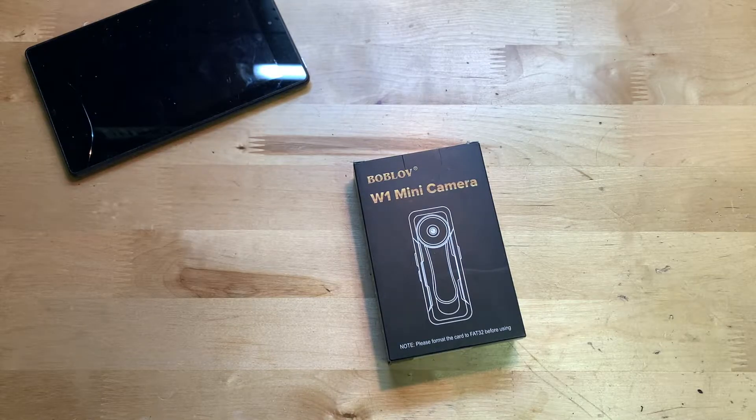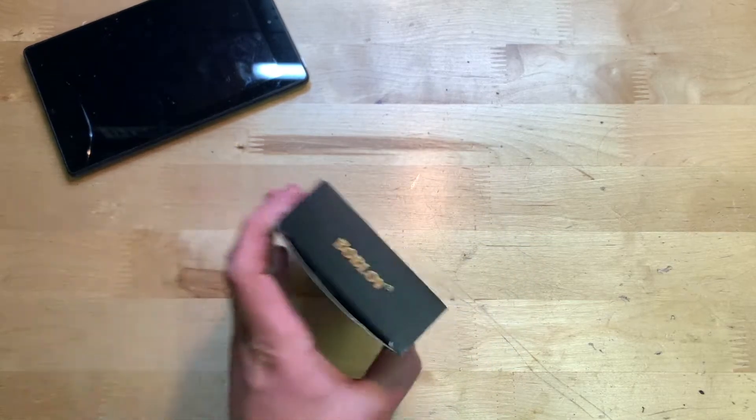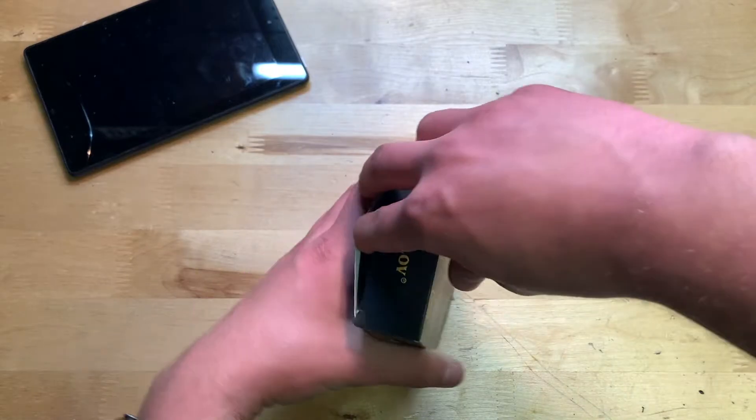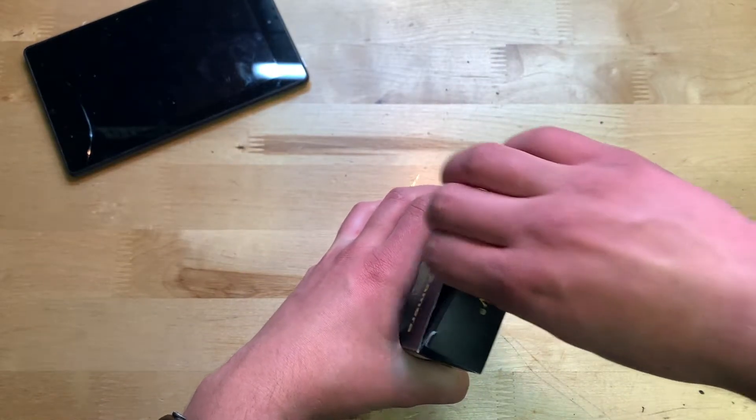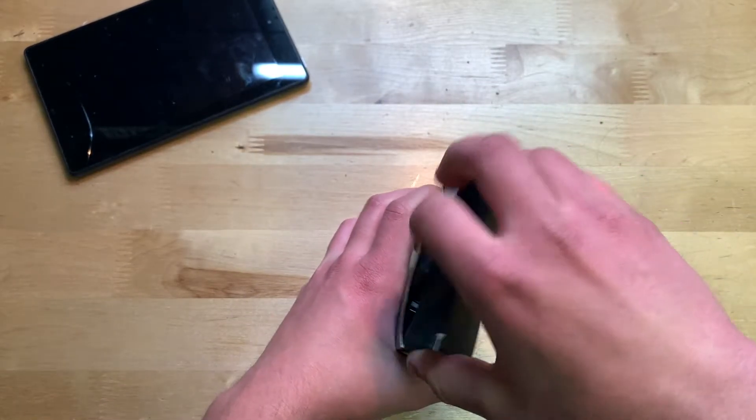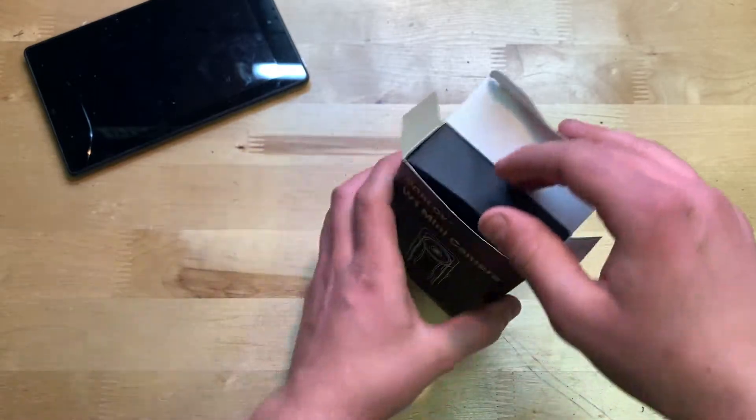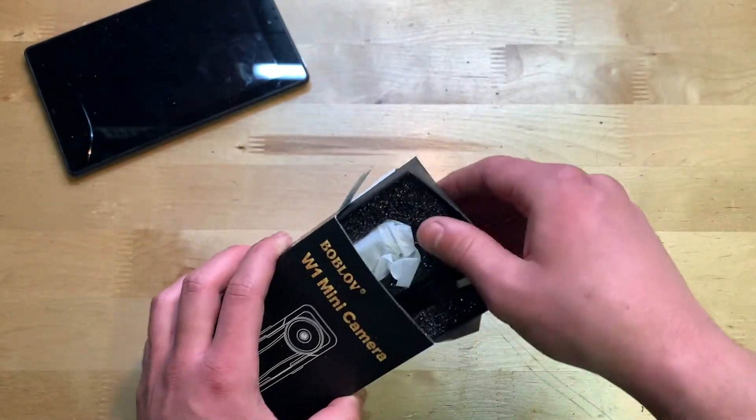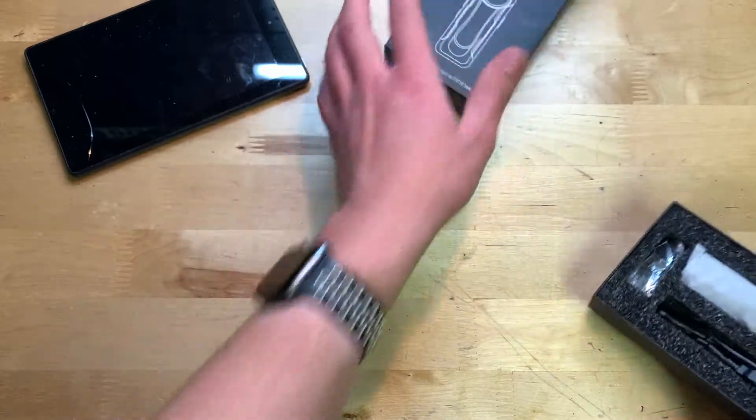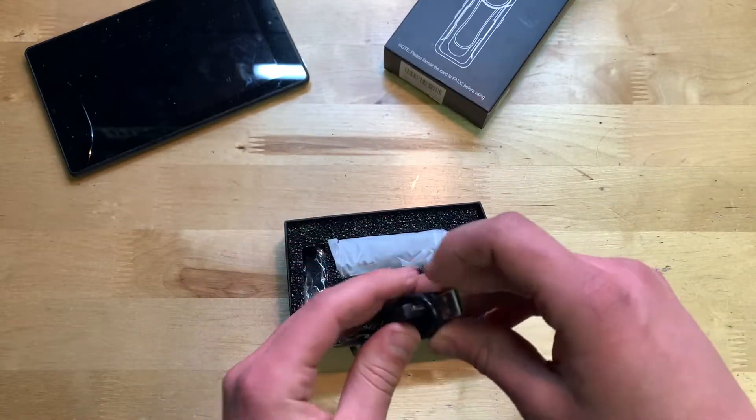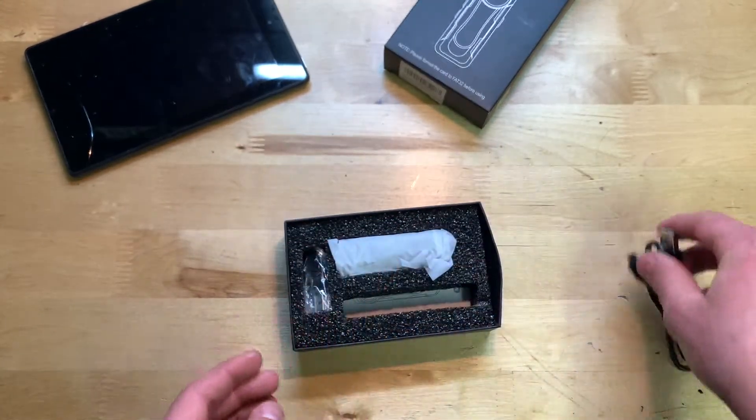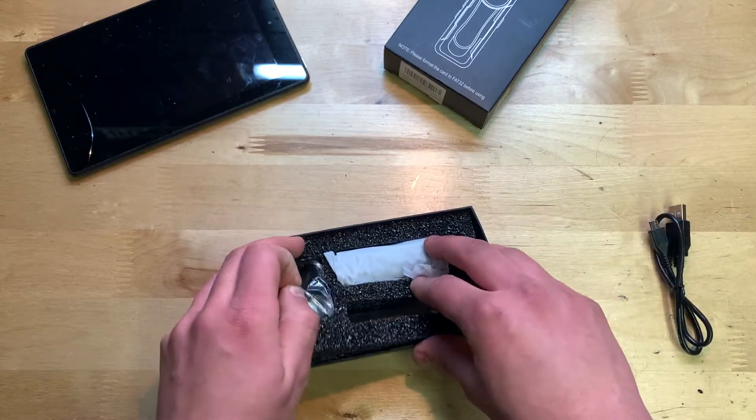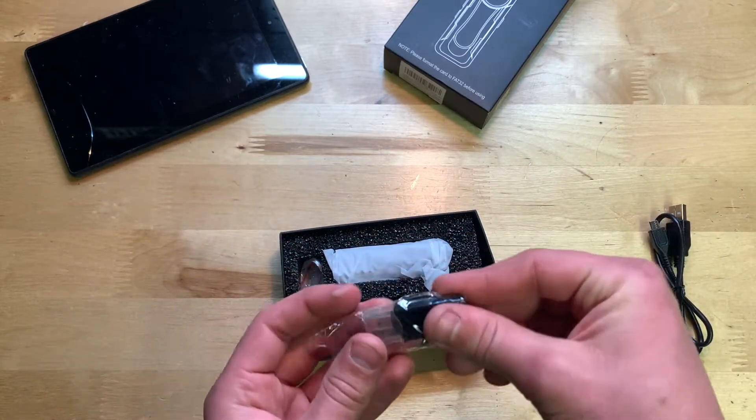Let's go ahead and open it here. Looks like you pull from the top, and there we go. It's actually pulling the box itself out partially. There it is, we have a USB cable included, micro USB. Would have been nice to see USB-C but it's not a massive deal.